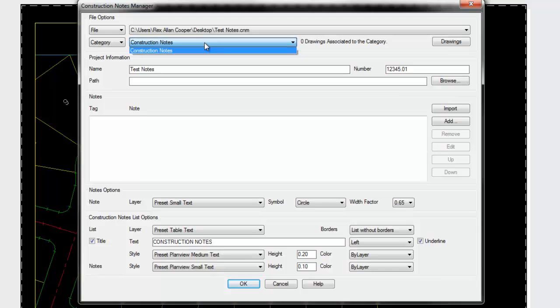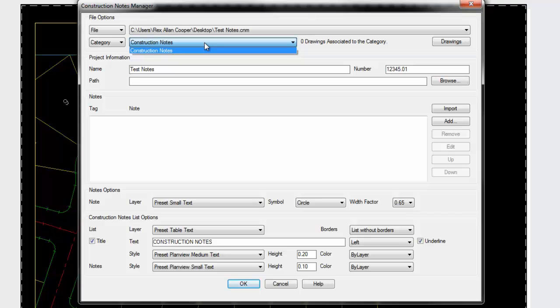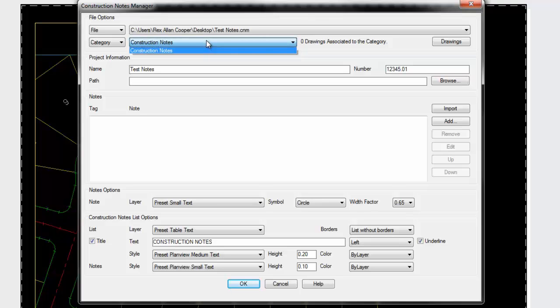The first thing it does is create an empty category called construction notes. You can rename this or add additional categories for very large projects with multiple disciplines. Just a caveat: once operators start placing tags in a drawing, don't rename it because it will cause problems. If you have multiple construction note categories, make sure each category is using a different symbol. Otherwise, the automatic updates will not work properly because it won't know which category to use from a file.